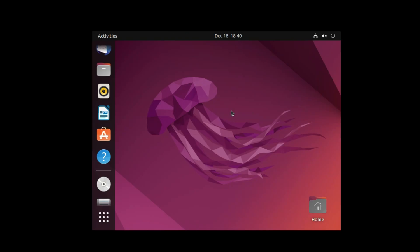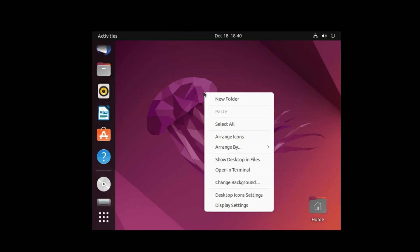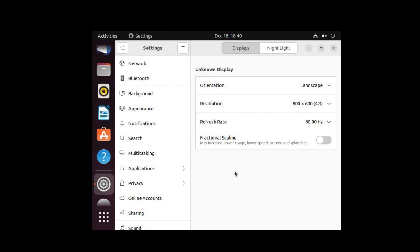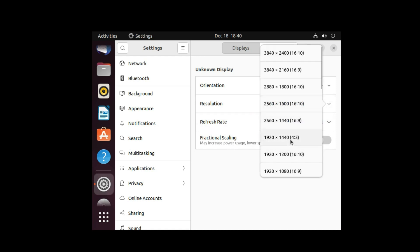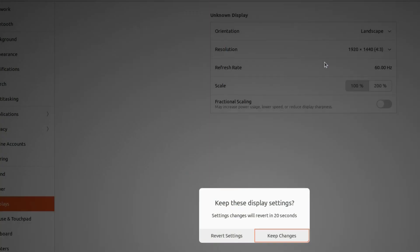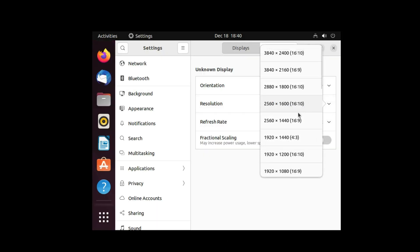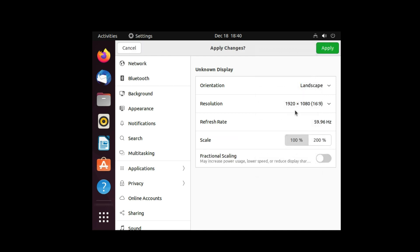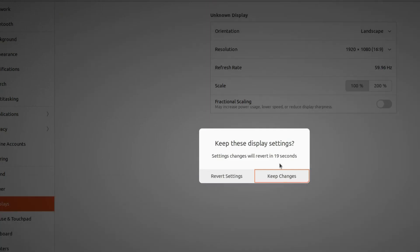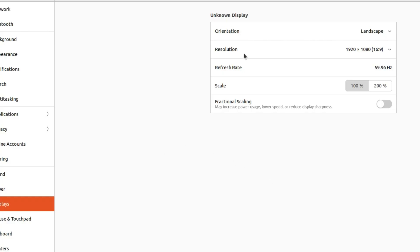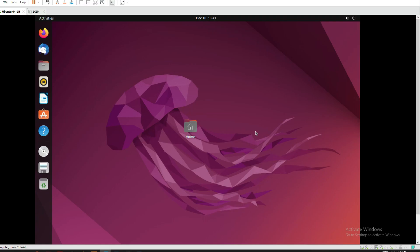Now we need to set our display. Change the resolution to 1920 and click Apply. We can change the resolution from the display settings. Click 'Apply and Keep Changes'. You can see we have successfully set up the display.